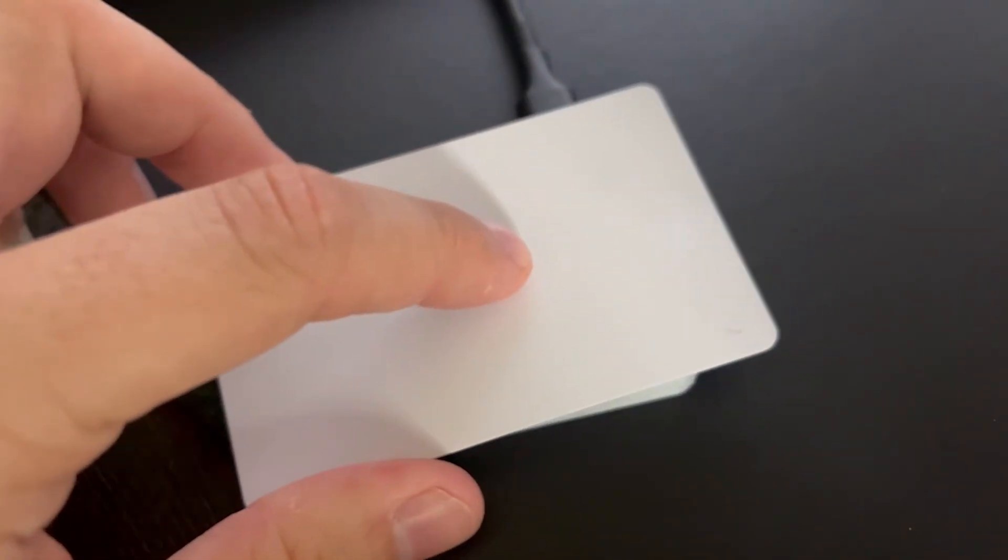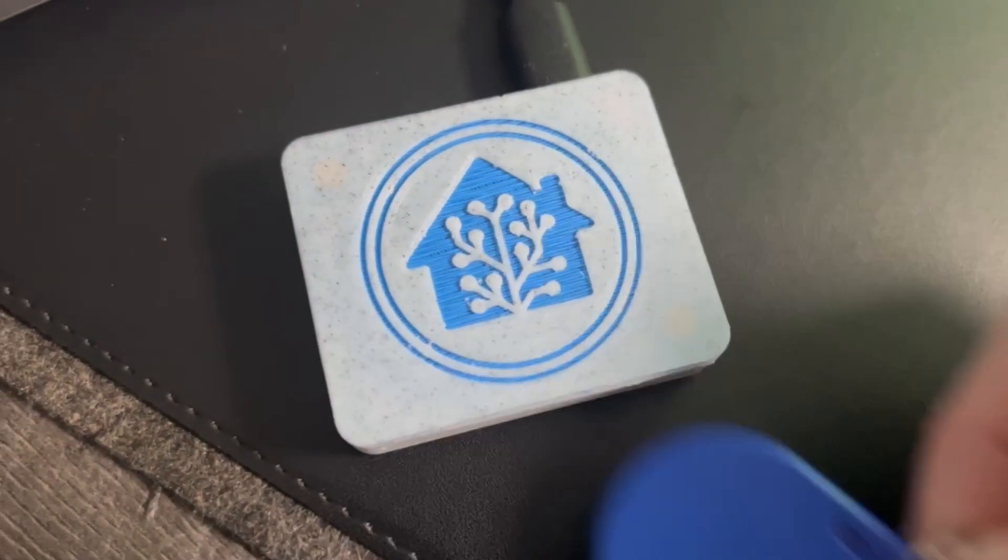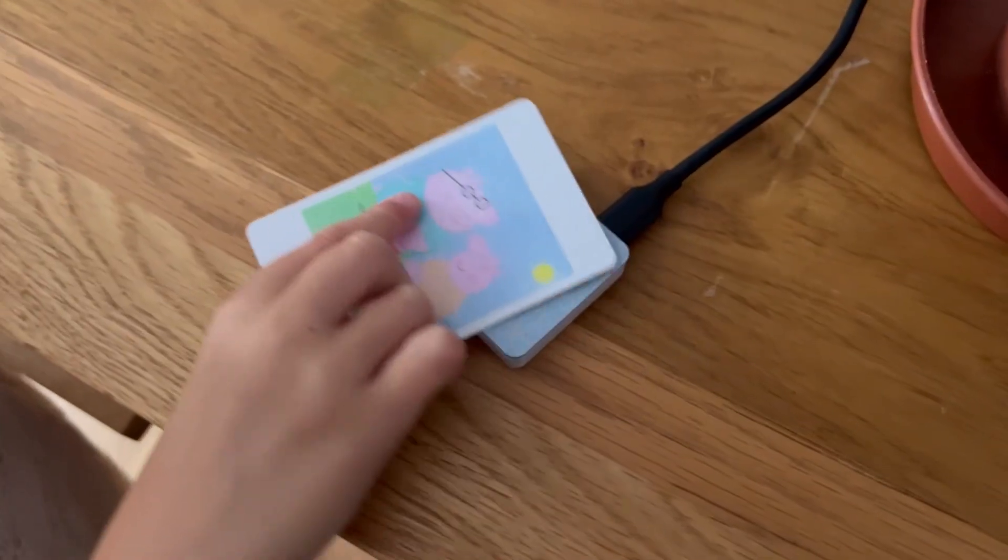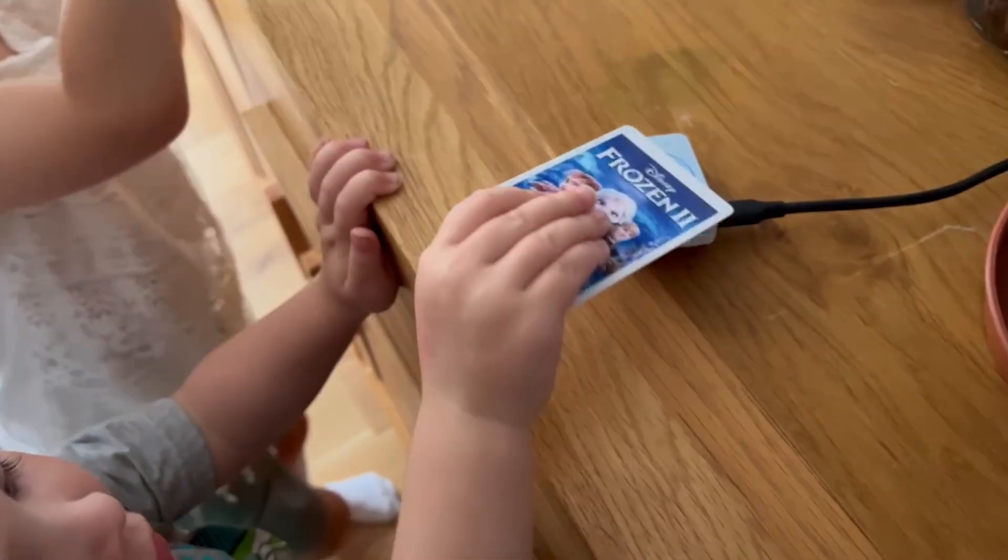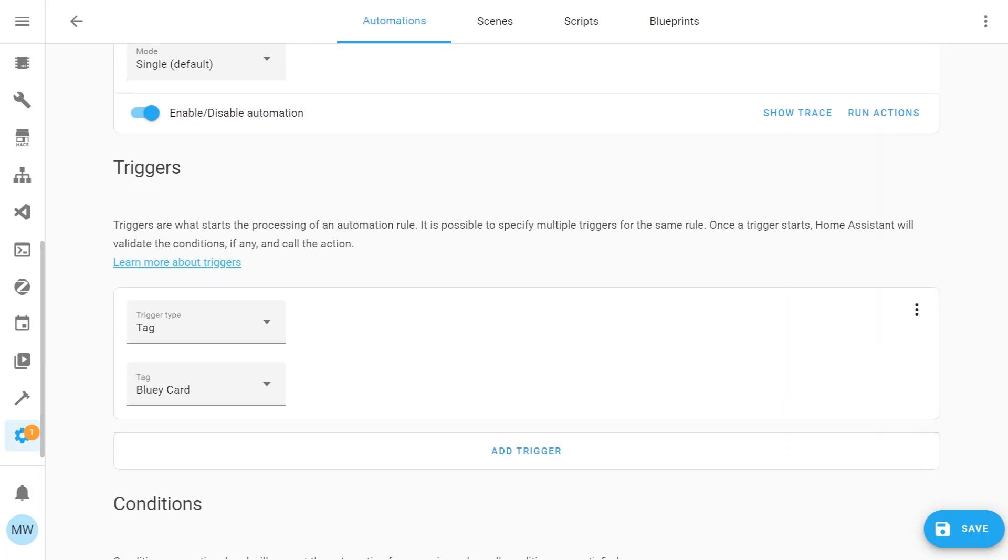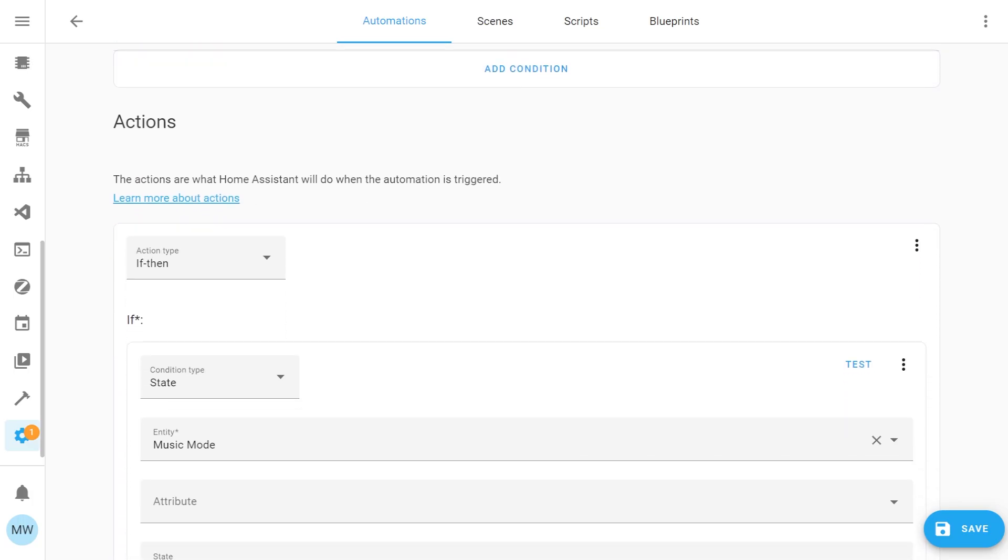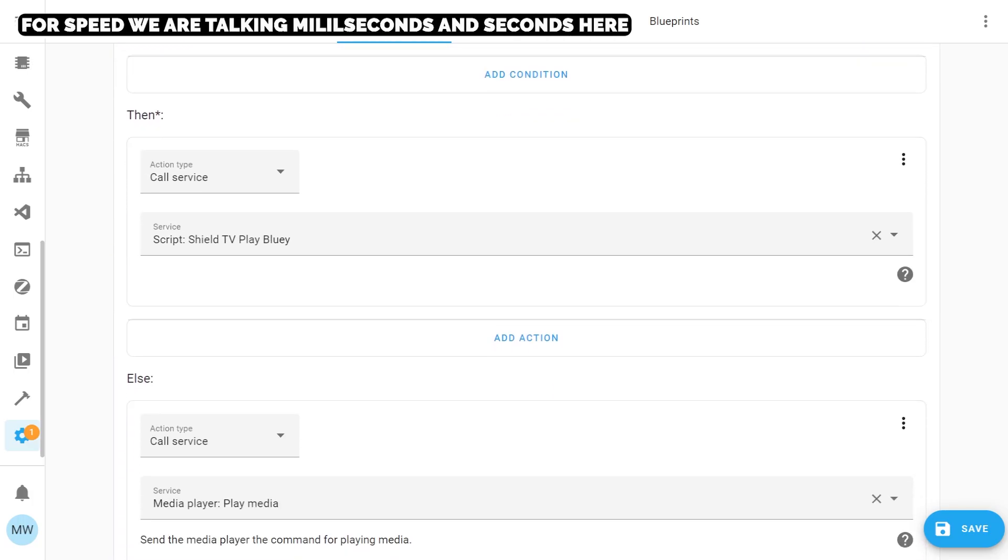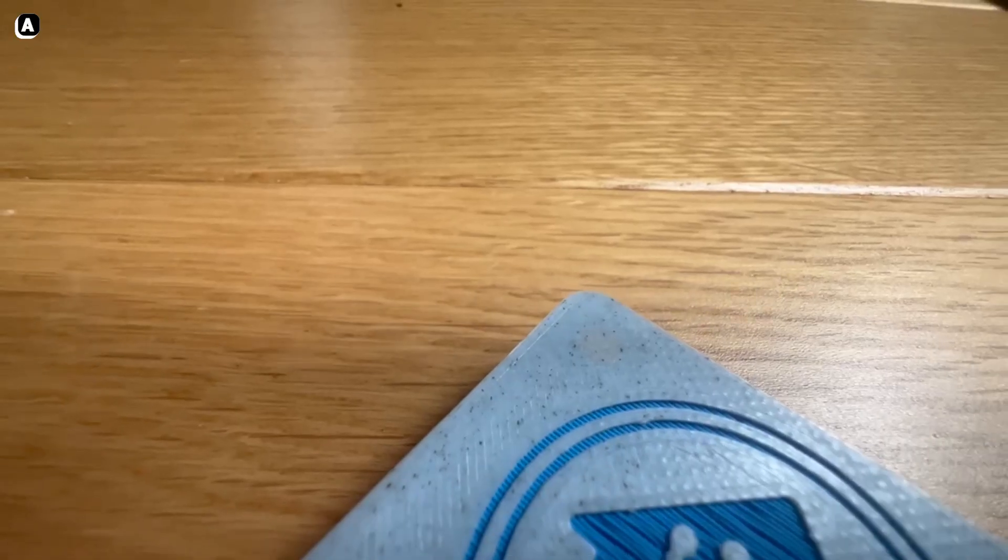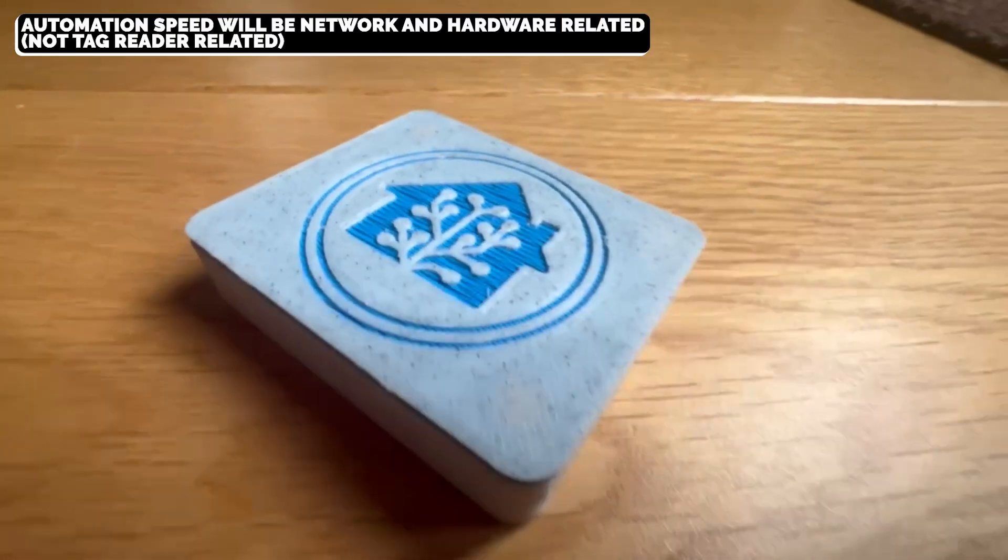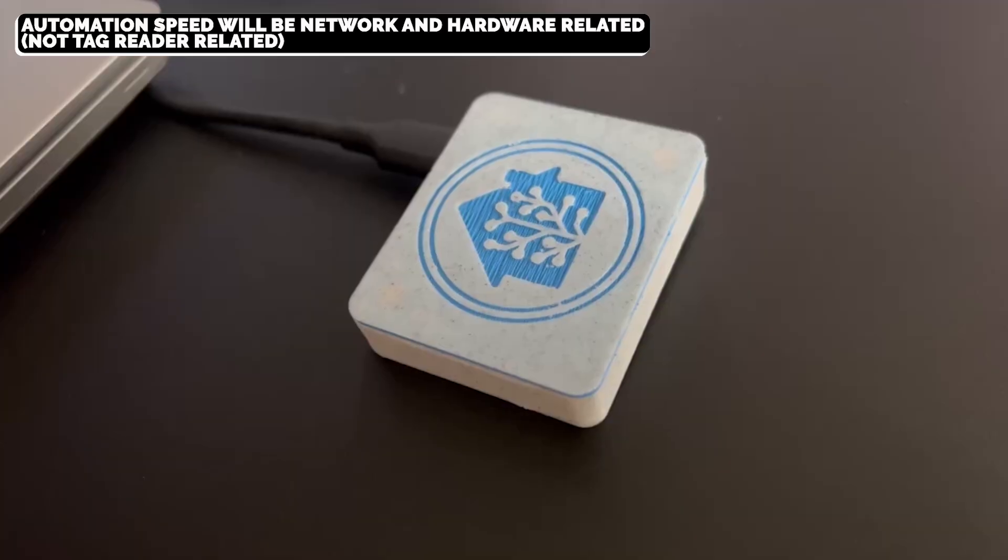If you were wondering about the performance of the tag reader, just generally scanning tags is super quick. There can be a bit of a slowdown sometimes if you're trying to run a big automation, but that's mainly dependent on the automation you're running. In my examples of triggering TV-based automations, things like running files locally and using Netflix performed a lot faster than trying to launch things on Disney Plus, but again, it depends on the services you're trying to run.